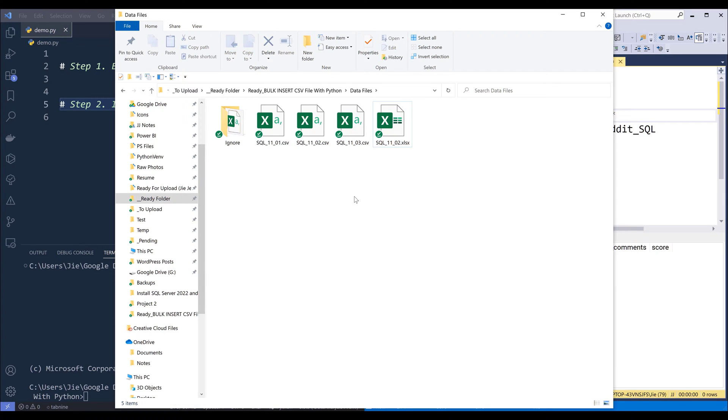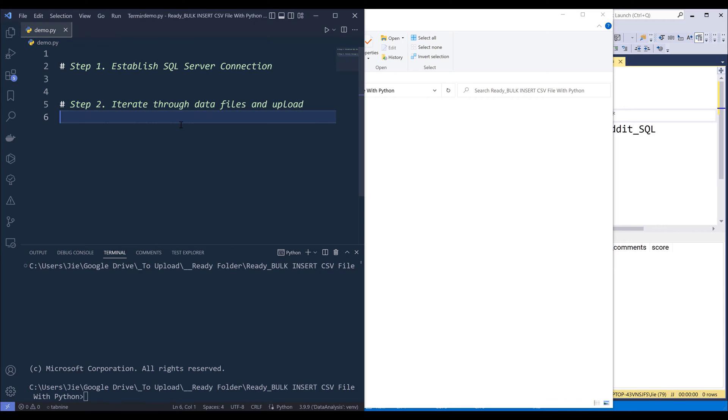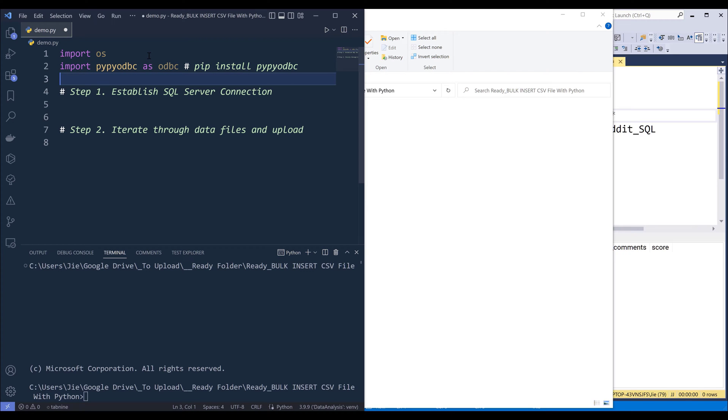Alright, so let me go into my Python script. Now from the import statement, I'm going to import the library first.